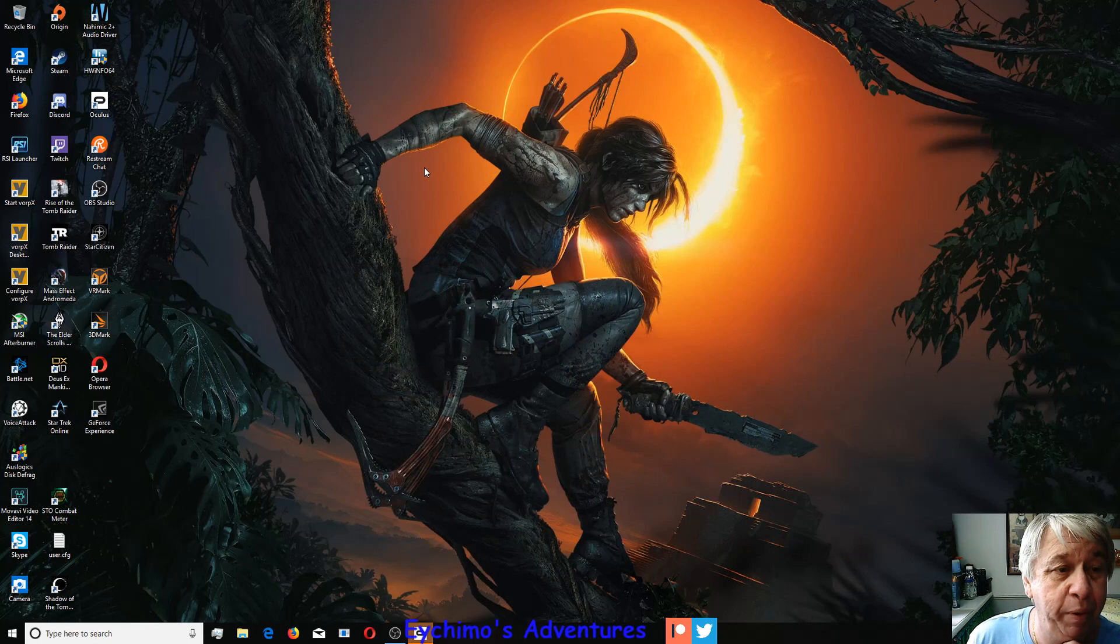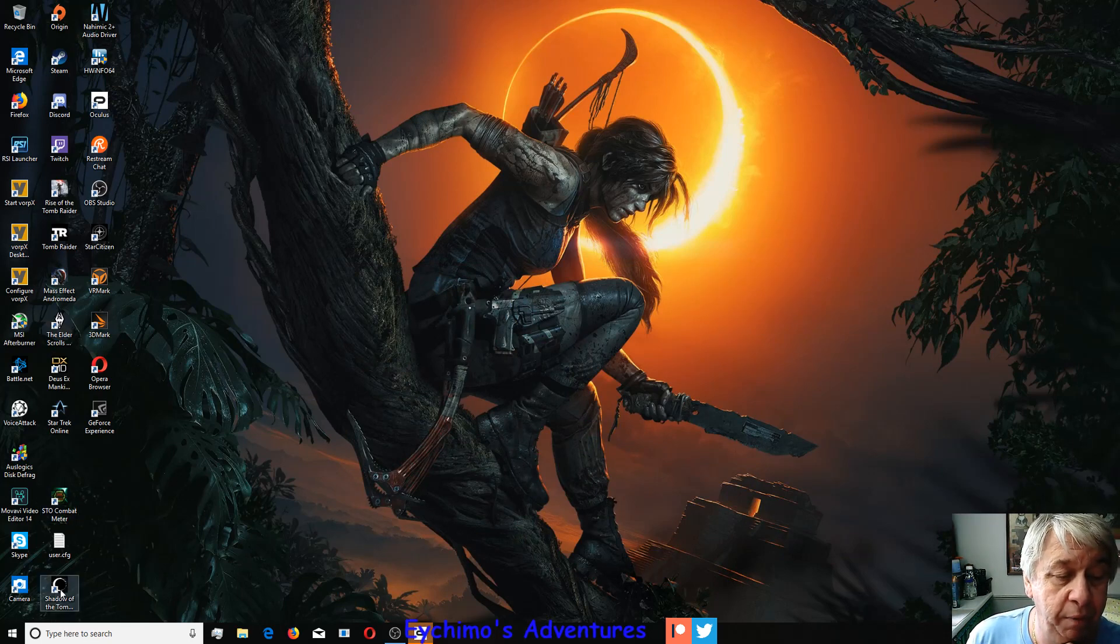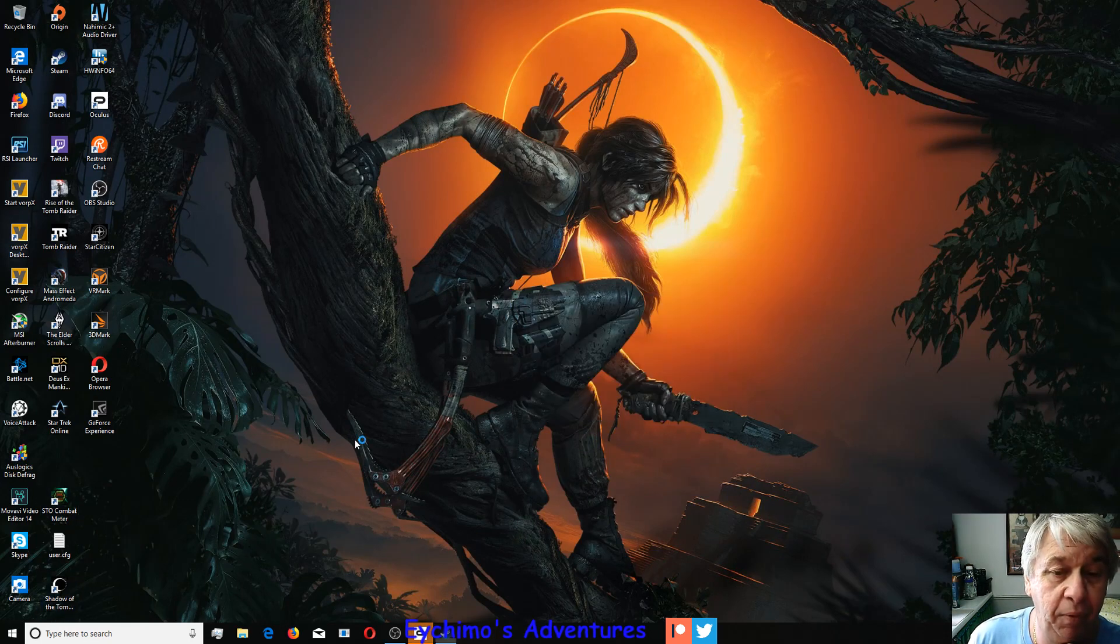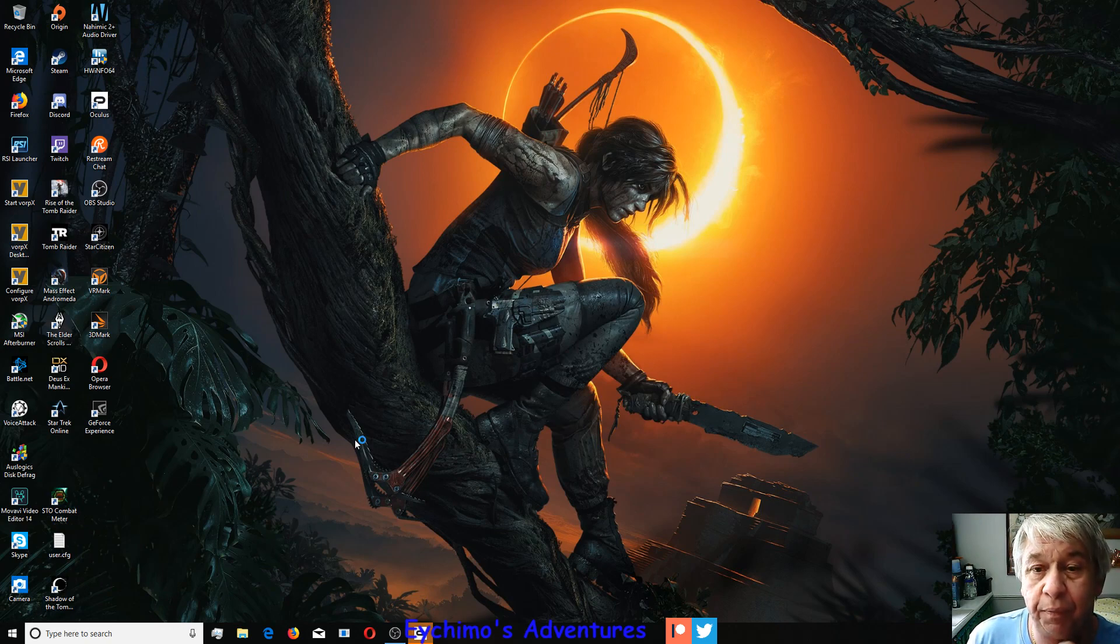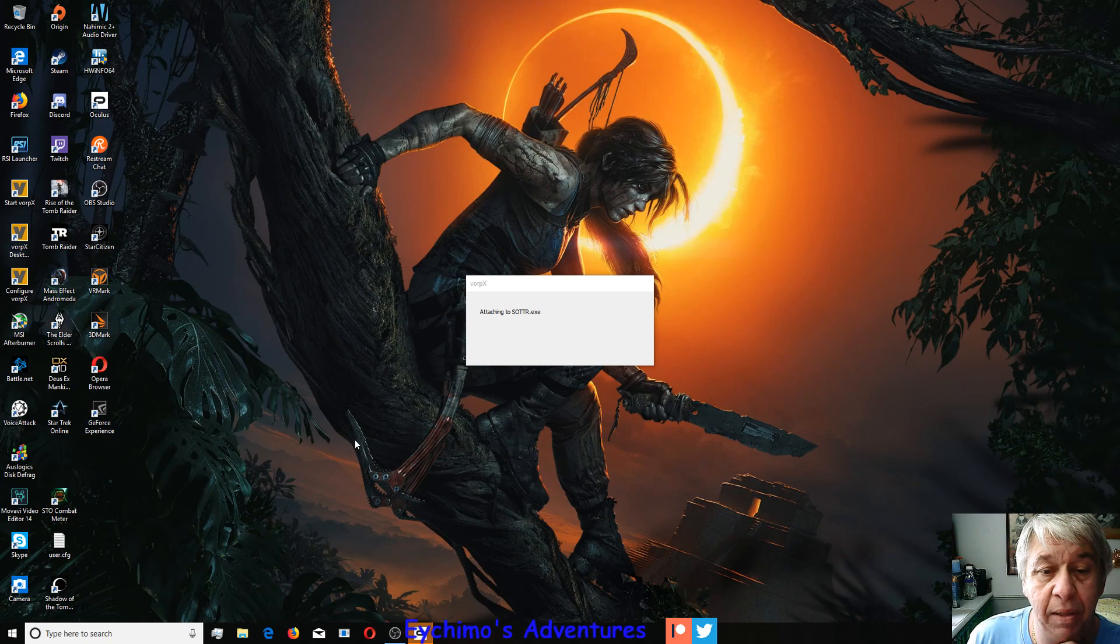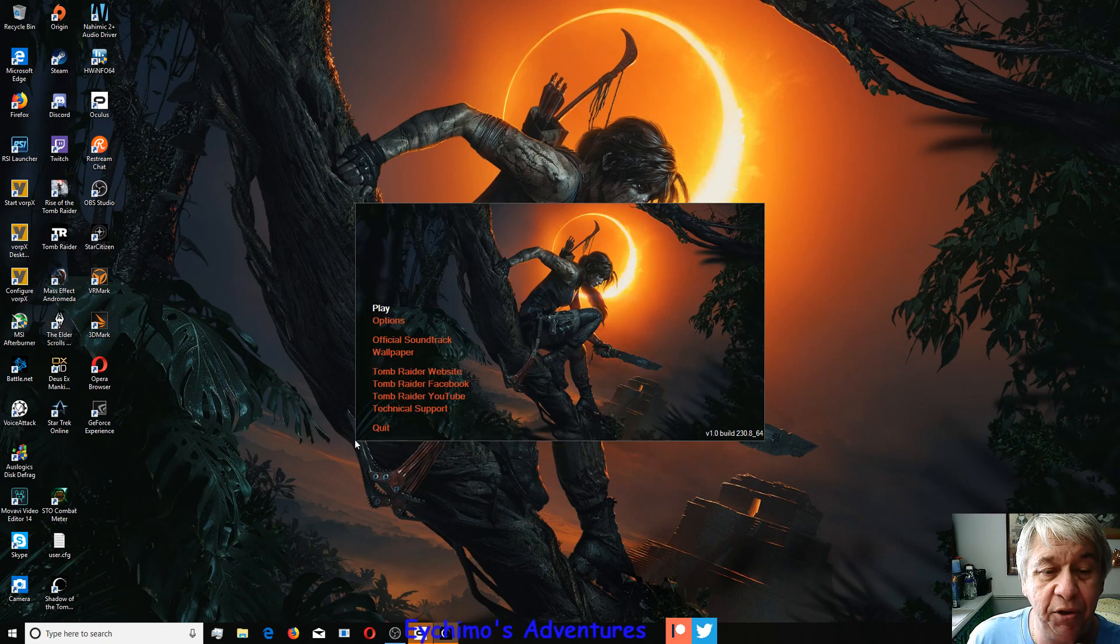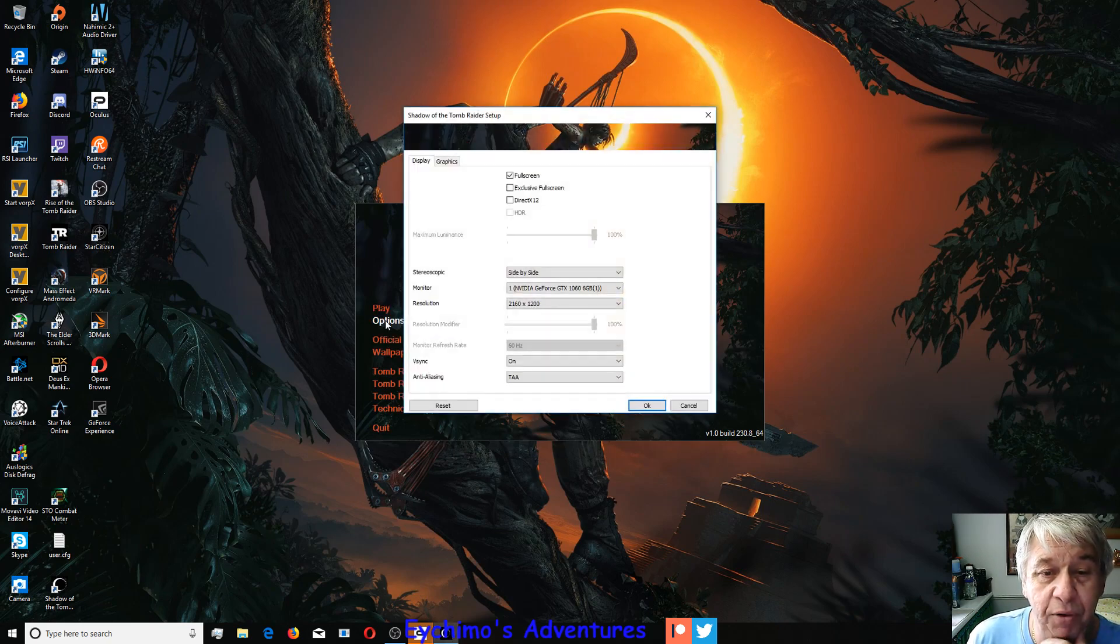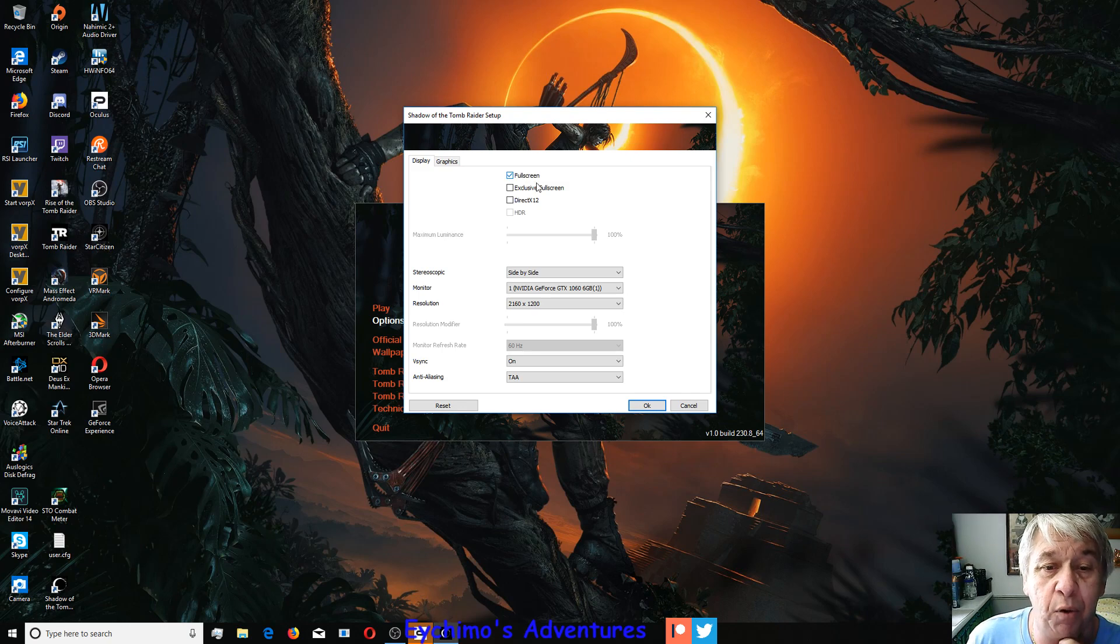Don't need it open any longer. Now we'll start Shadow of the Tomb Raider. We'll bring up our load screen and you'll see VorpX is attaching to it. Go to Options. I just run it at full screen.